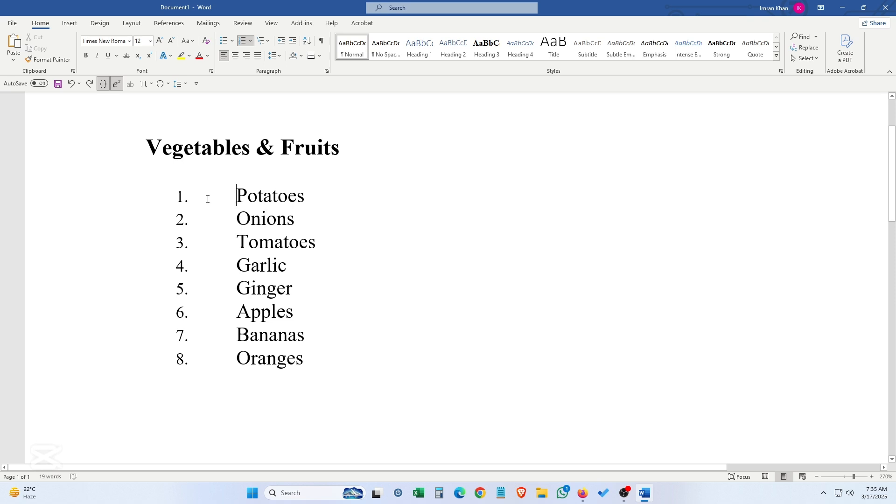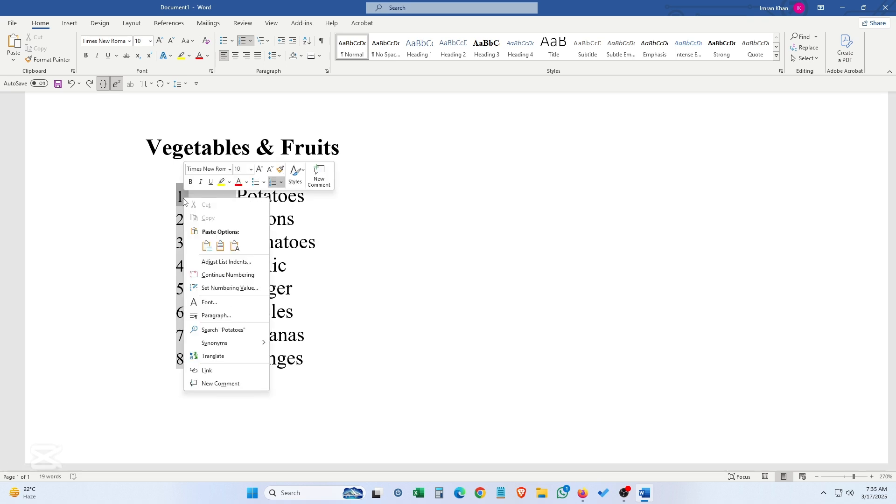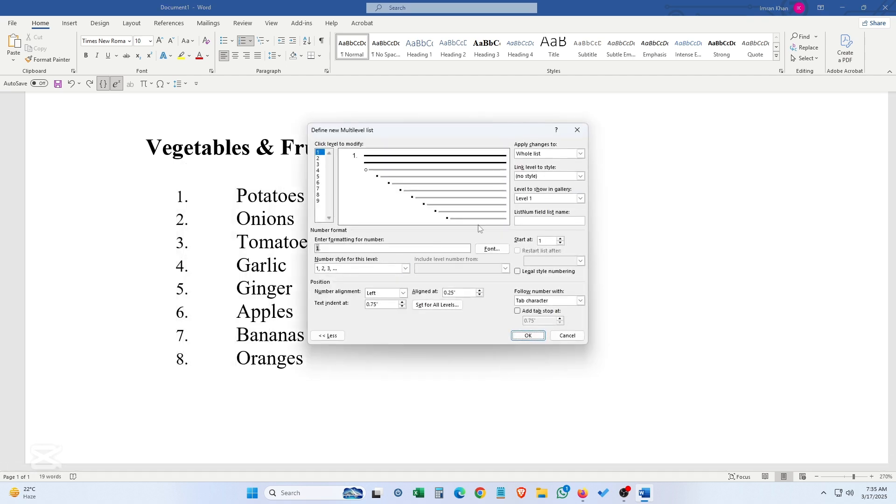What I'm going to show you: directly, you just have to click on the numbering once, then right click. Here you will find 'Adjust list indents' - click on it. Then here you will find 'Follow number with' in the dialog box. Here's the option 'Tab character' - click on it.